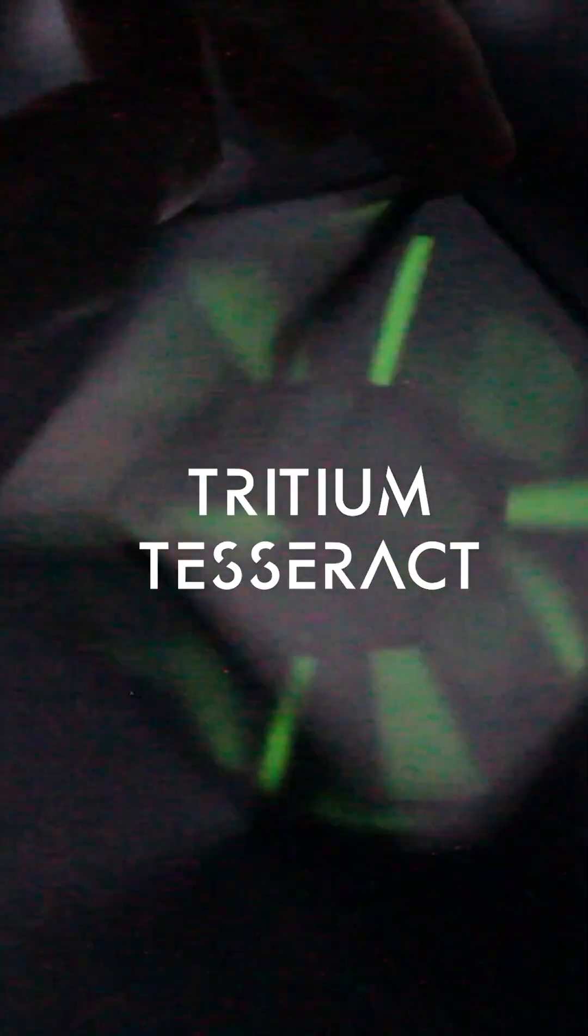This is the Tritium Tesseract. It brings you face to face with the terrifying, awe-inspiring void.